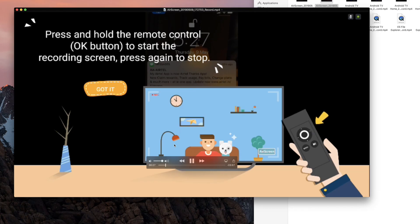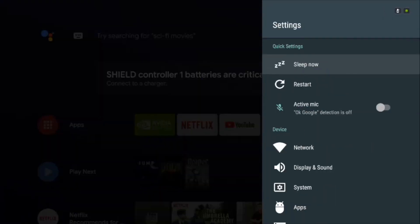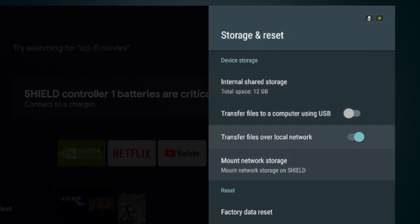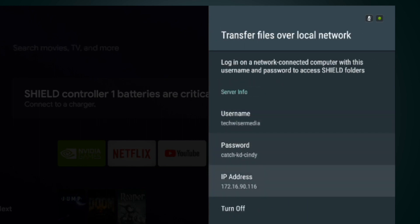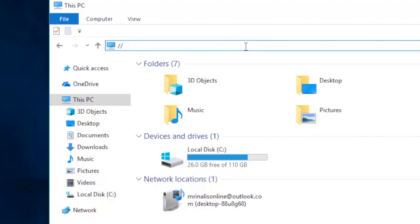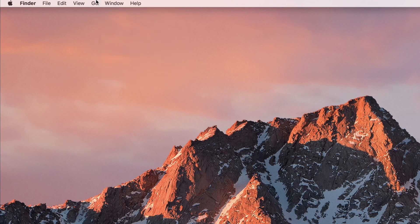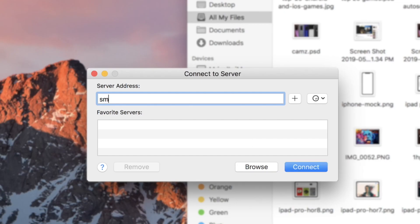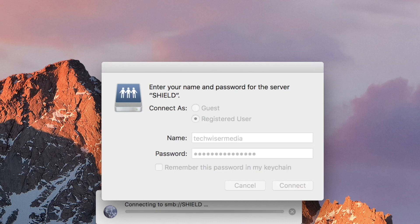To get this working on your Shield or Android TV just go to settings, storage and reset, storage access, and then turn on over local network. It gives you a username and password so make a note of that. Now head over to your Windows PC on the same Wi-Fi network and type in forward slash forward slash shield in file explorer. On your Mac, head to go connect to server and type in SMB colon shield. Enter your username and password when prompted and have access to all of your device's files and folders.